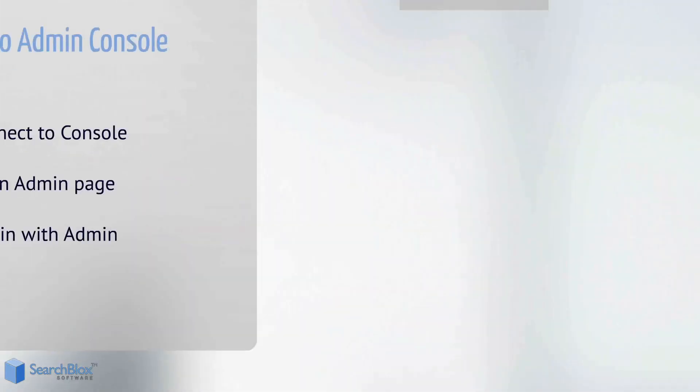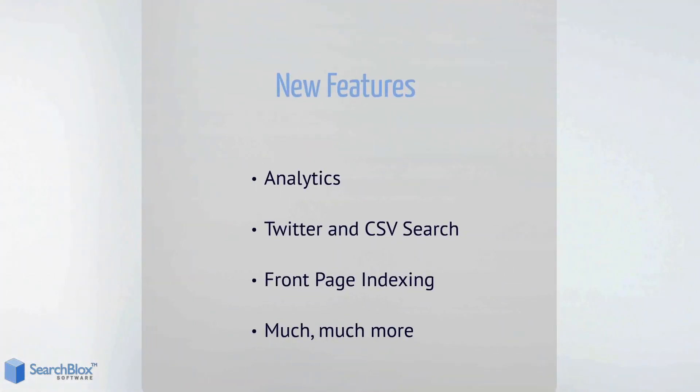Other new features include an Analytics section in the Admin Console and new Twitter and CSV searching.